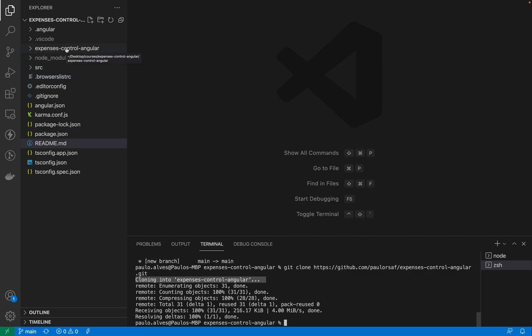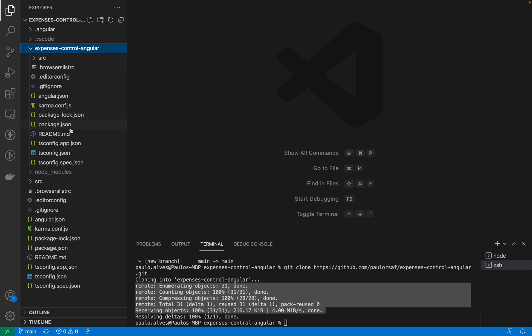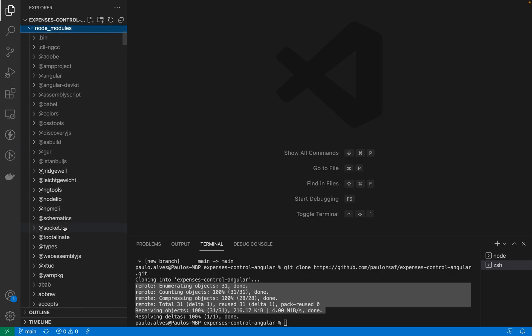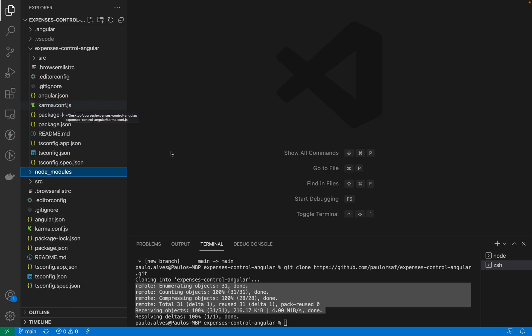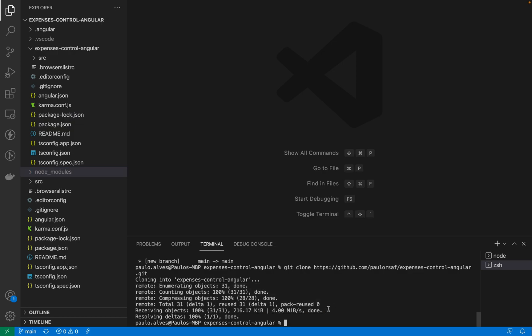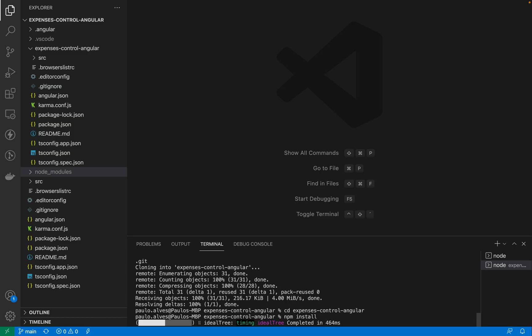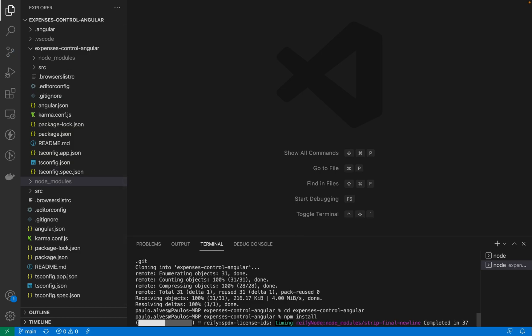It says here cloning into the expenses control angular folder, it's here, it created a folder with the same name of the repository, got all the files and here we are, it's everything. But in actually in order to use this you can see here that inside of this folder we don't have the node modules folder right. Just to remind you node modules contains all the libraries we need in order to run the project. So in order to install those libraries you need to go, well you need to go inside of the project and type npm install so it will install all the libraries and then after that you'll be able to run the project with the npm start command.